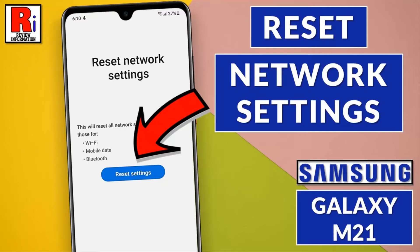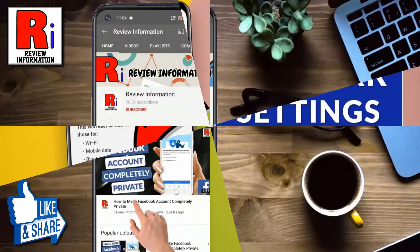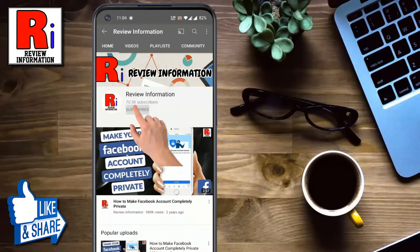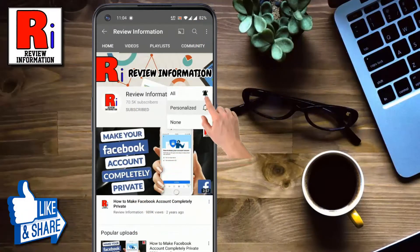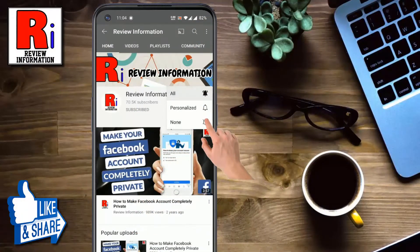Hello viewers and welcome to Review Information. In this video I will show you how to reset network settings on Samsung Galaxy M21. Subscribe to my channel and hit the bell icon to get notified of any updates.